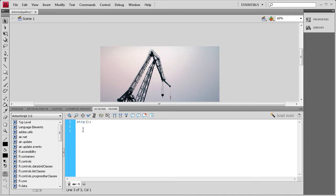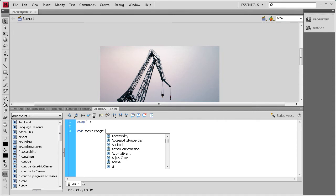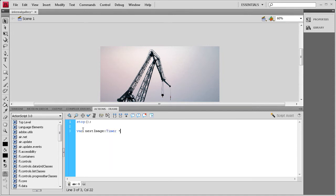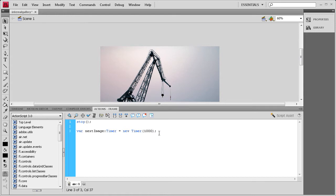For the timer we're going to need a variable. Type var nextImage:Timer = new Timer(); — Timer is capitalized. Inside the parentheses is a number representing how long before the image rotates to the next one, in milliseconds. So every thousand equals one second. I want my gallery to show each image for two seconds, so I'll type 2000.